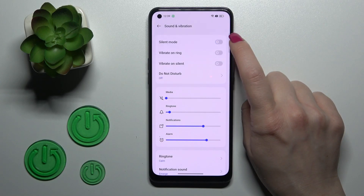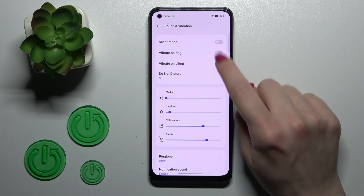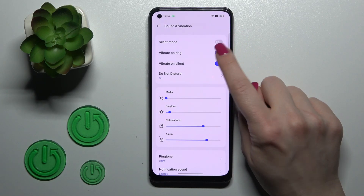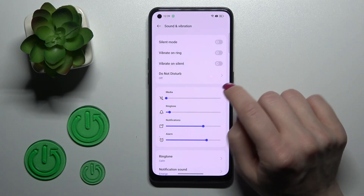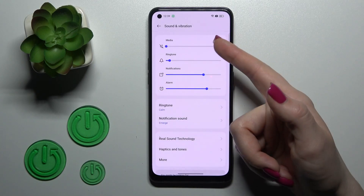If you want to use vibration on ring or in silent mode, you should also use the switcher. You can also turn on or turn off the Do Not Disturb mode here.